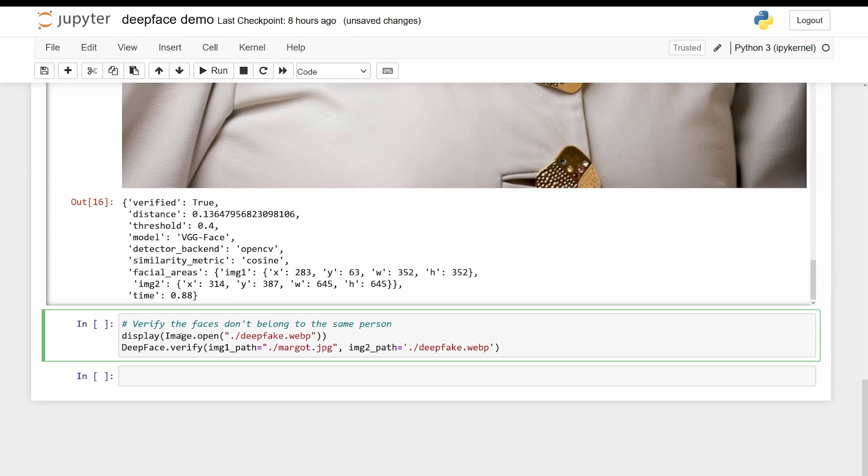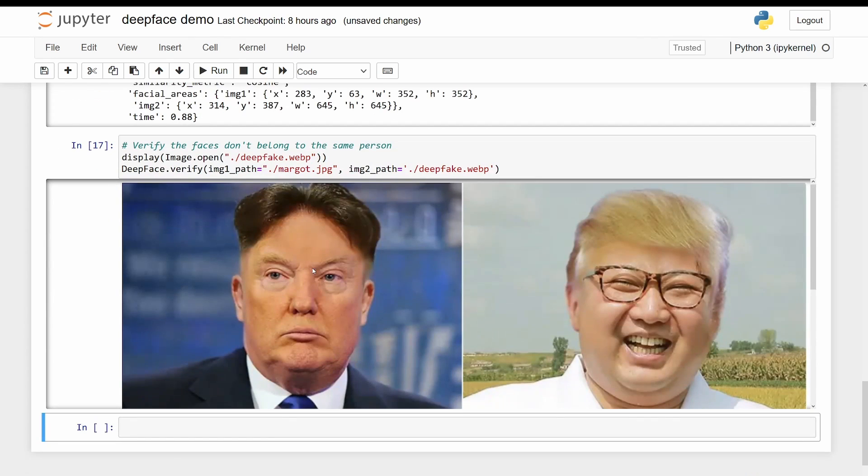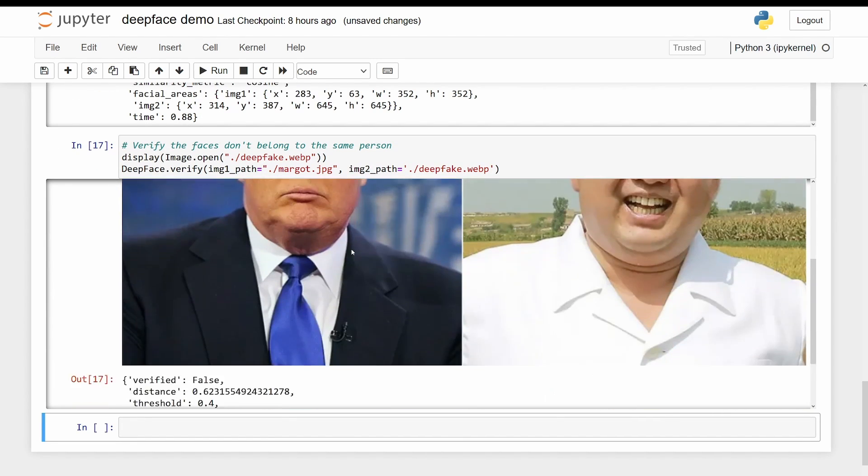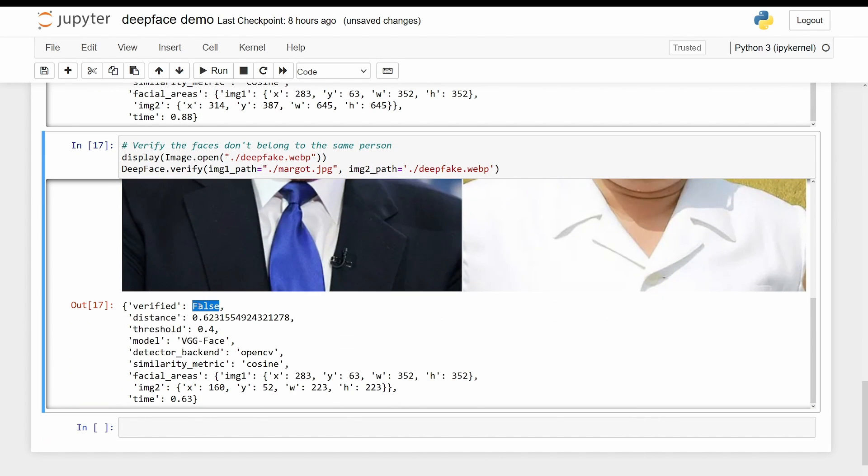Now, again, if we want to do the opposite, verify that faces don't belong to the same person, I'm using this image instead. And we get false. The distance was 0.62, over the threshold of 0.4.